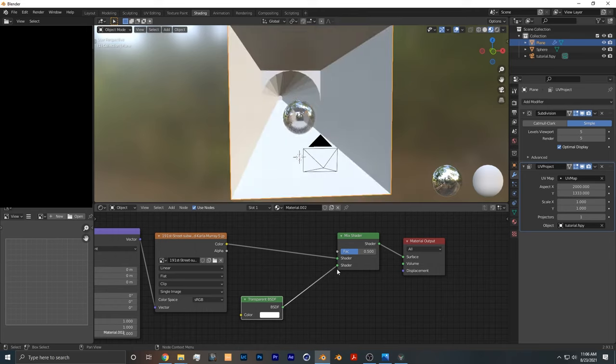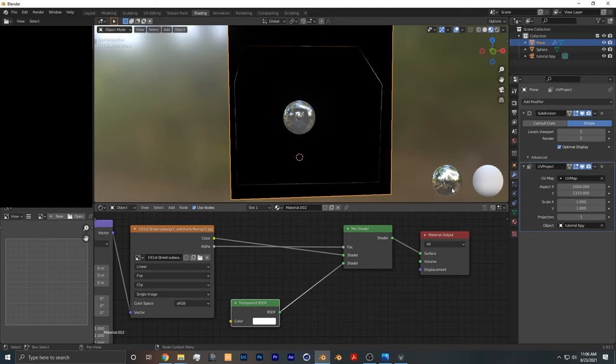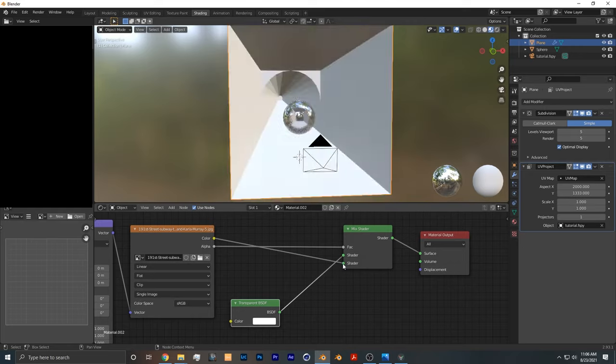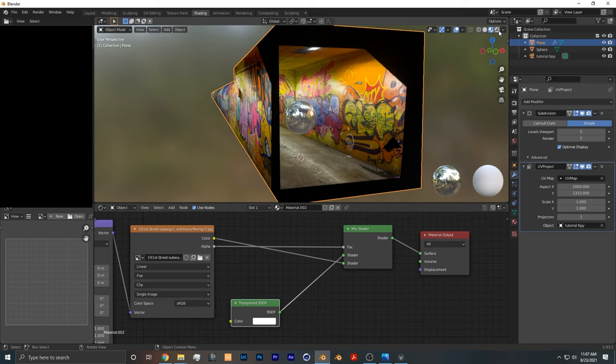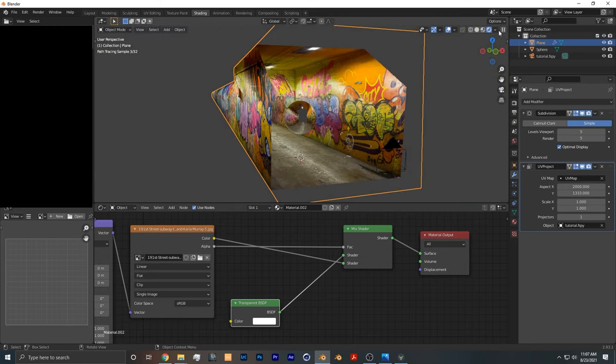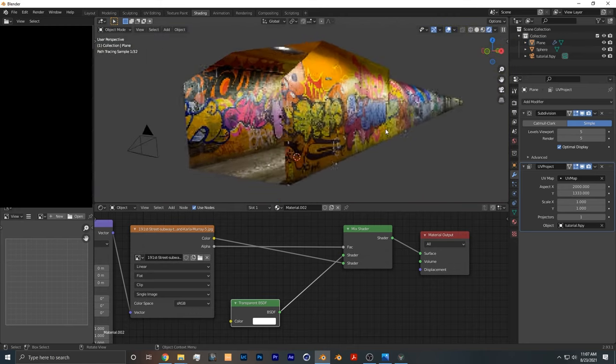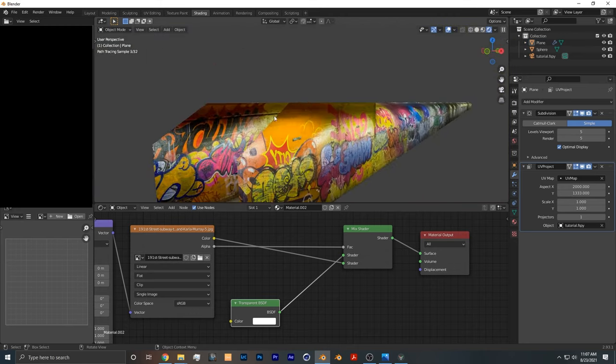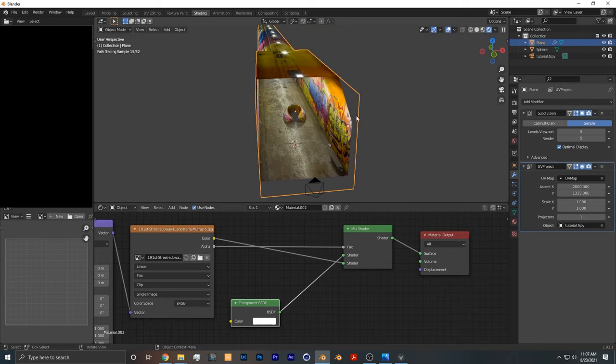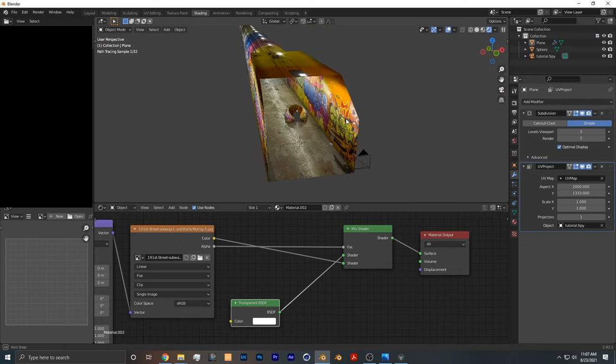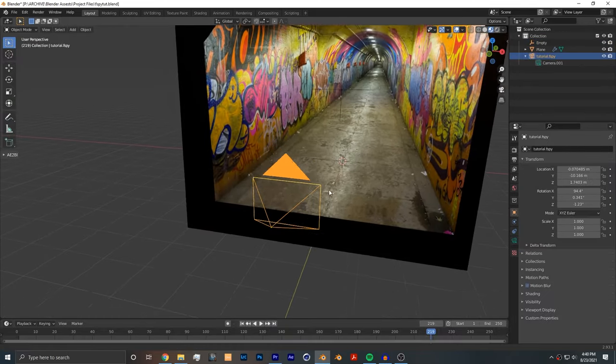You want to put it at the bottom shader, and then you want to take the alpha of the image, put it in the factor. Matter of fact, you want to switch these. Once you have it in Cycles, you can see that the black parts of the image aren't there anymore. So whatever part of the image wasn't captured simply won't show up in the render.